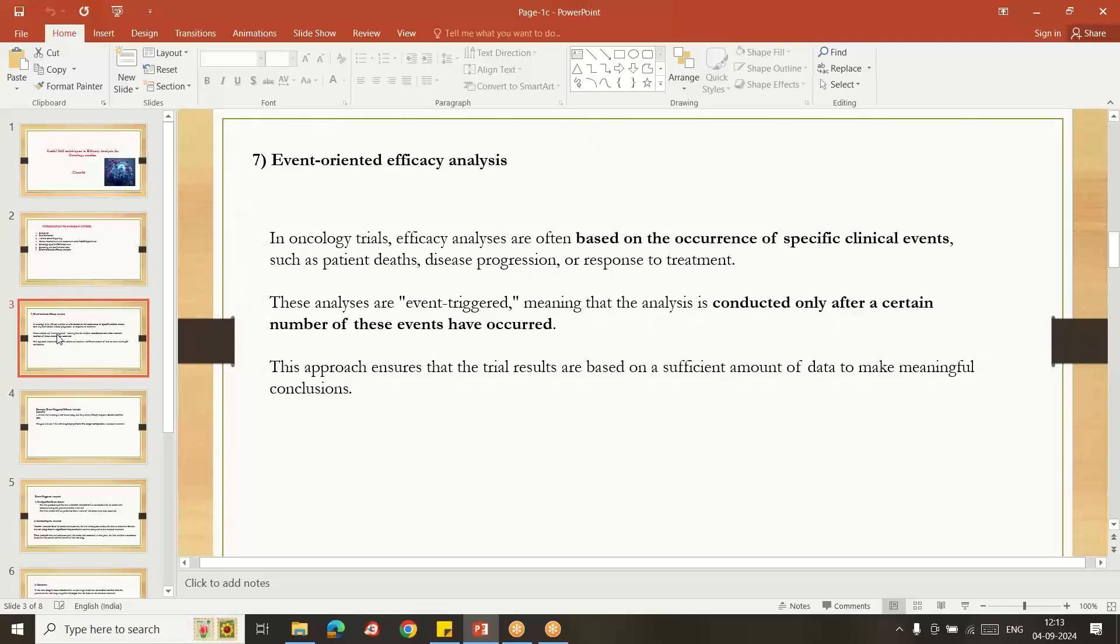When it was conducted only after a certain number of events have occurred. For example, overall survival related study we are doing testing. 100 out of 100 subjects, so at least some 50 deaths we recorded, then only we can complete that remaining study.